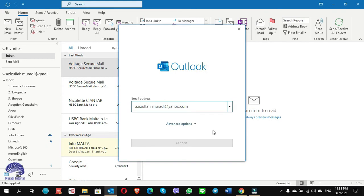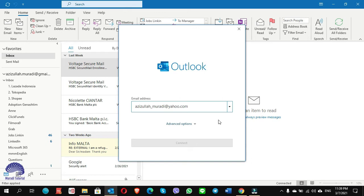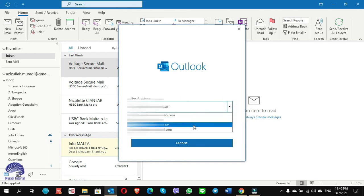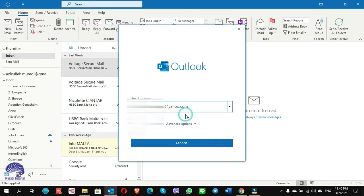If you see that you've already entered your email address but the Connect button is grayed out, you need to rewrite your email address. If it still doesn't work and the Connect button is grayed out, it means you have some email addresses on the list — choose one of them, and then choose the email address you want to configure. Now you can see the Connect button is enabled. Click on Connect.